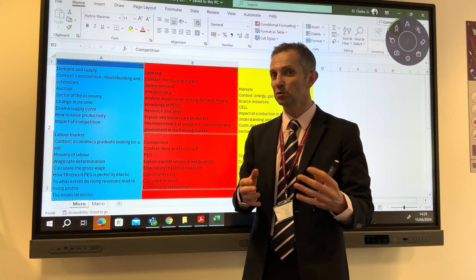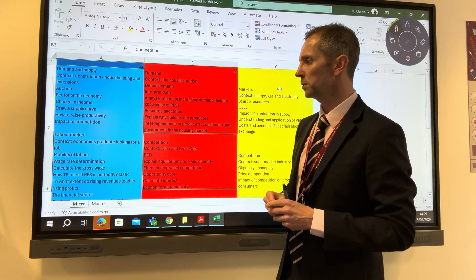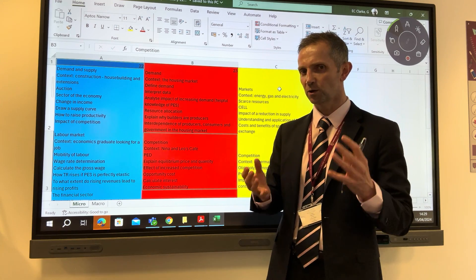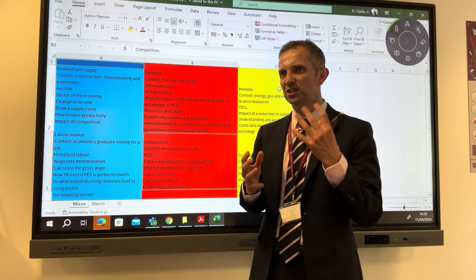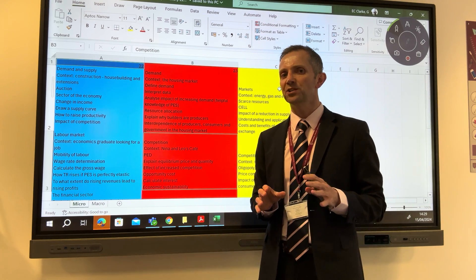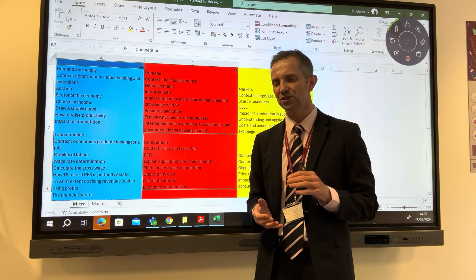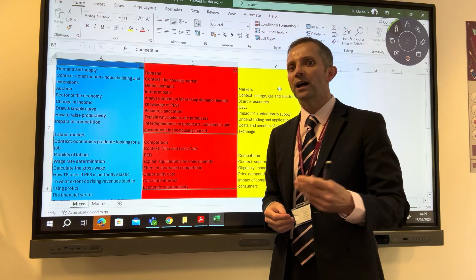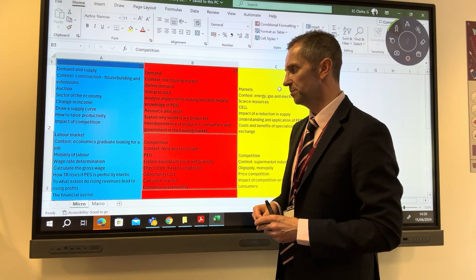Question 22 was a labour markets question. The general context was an economics graduate looking for a job, and questions followed from that case study. The specification aspects tested included the mobility of labour — both occupational and geographical mobility. It's a small section in the textbook, just two or three lines, yet a reasonable understanding was required. It's important not to miss out little bits and pieces of theory.